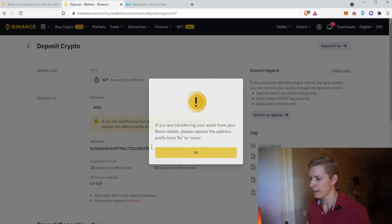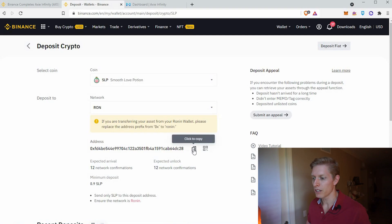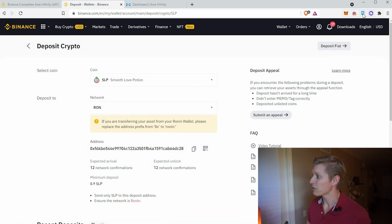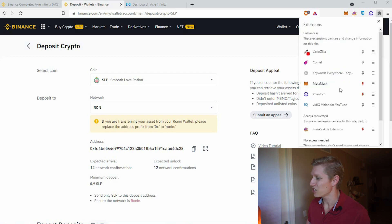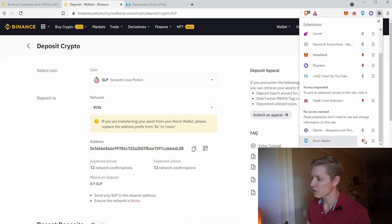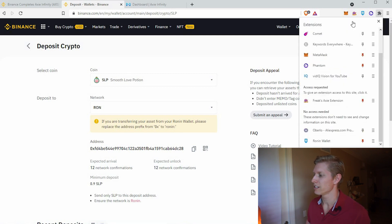Click OK and copy the address — this is the address you are sending to. Click on your Ronin account. If it's not visible, you may have to select your extensions, go down to Ronin, and pin it to your toolbar.